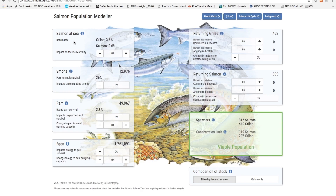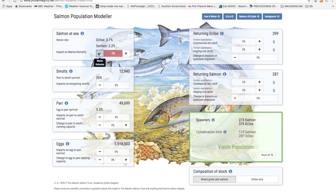Once the smolts get to the sea they face hazards there from predators, food scarcities, and changes in sea temperatures and ocean current patterns. Marine survival greatly affects the numbers of returning adults as can be seen from the modeller. If marine survival deteriorates by 10% it drops the numbers of returning grilse and returning adults by about 15-16%, which is obviously not good for fisheries.